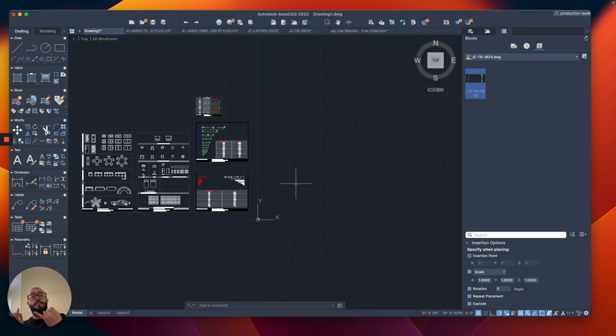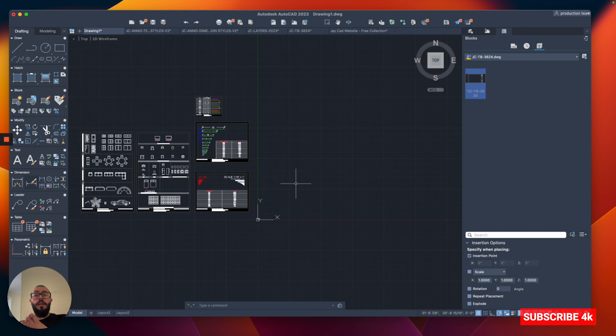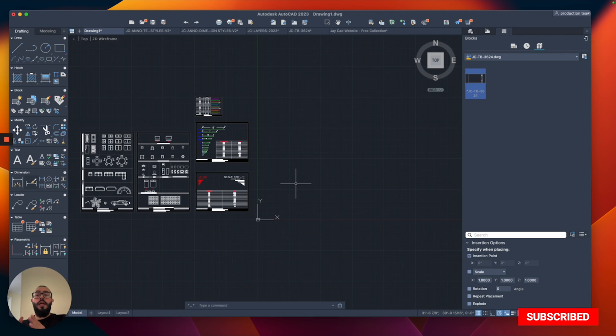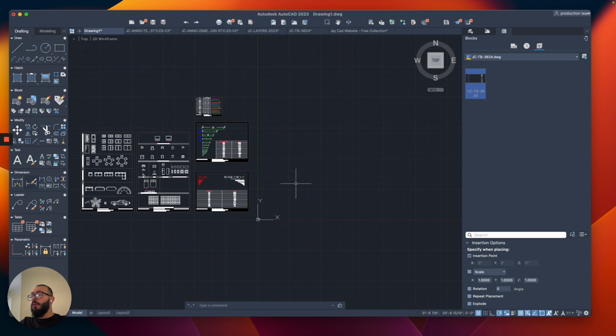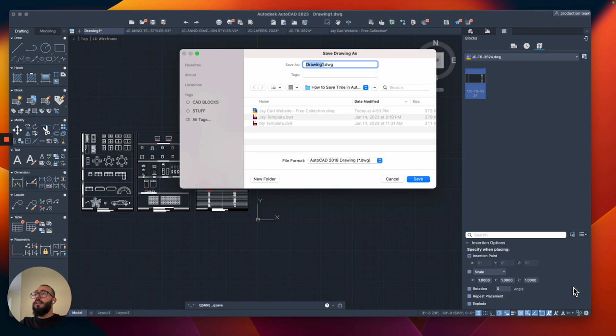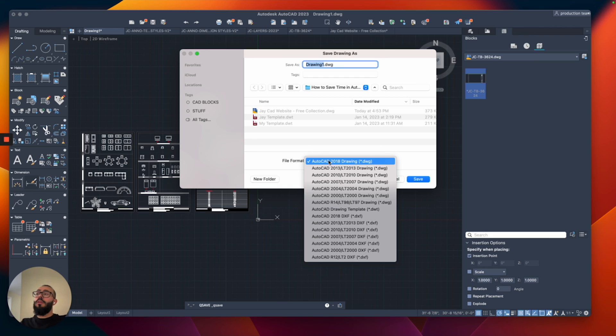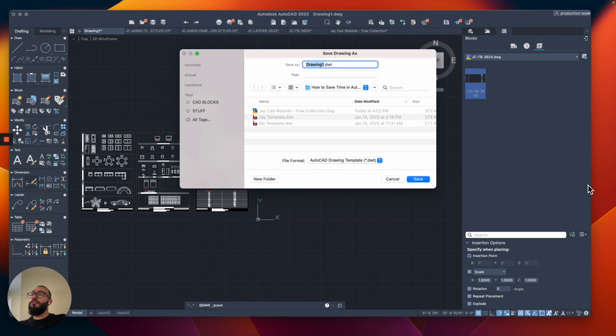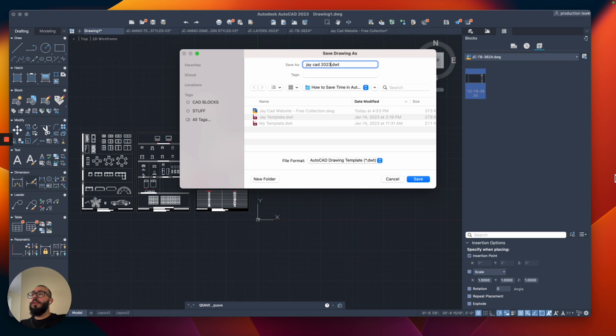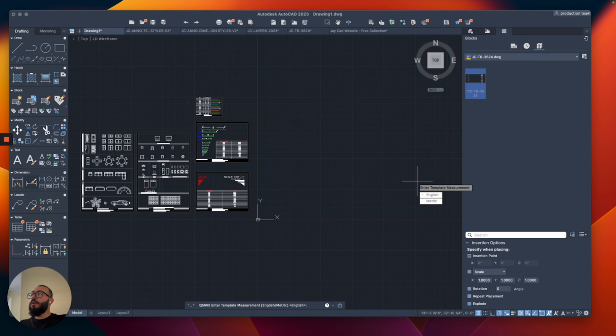I added everything from the units, text style, dimension. I also added the title block and now I added a blocks collection and now the final step would be to save this drawing and make it into a template file. To do that I'll do the save command and then from here what you need to do is switch the file format from your AutoCAD drawing format to the one that says AutoCAD drawing template. So you choose that and then for example I will call this JCAD 2023 template and then I will hit the save button.